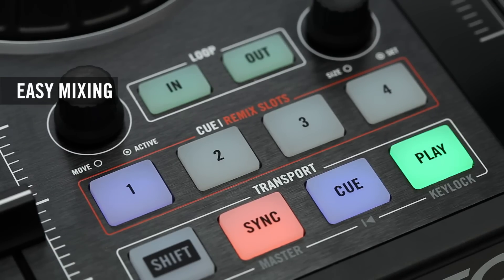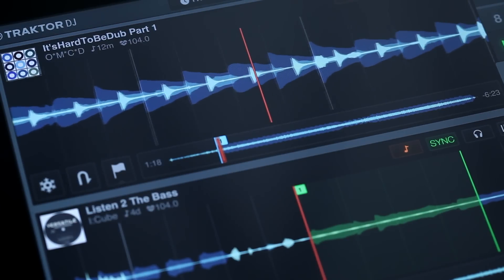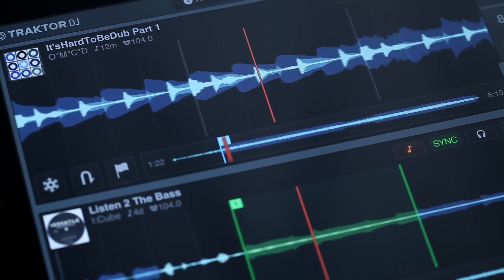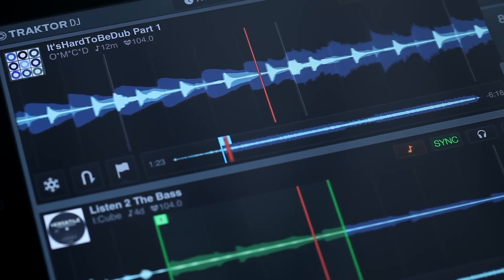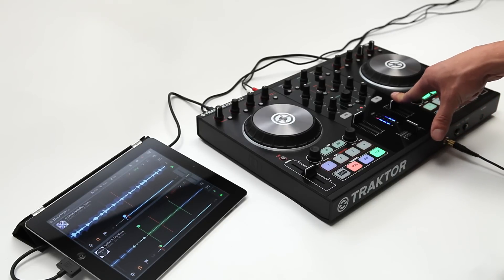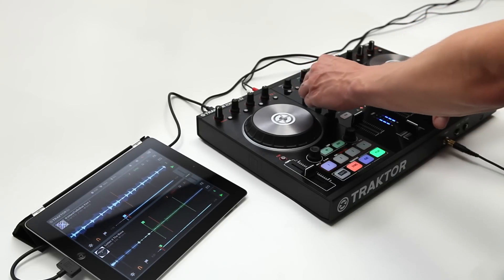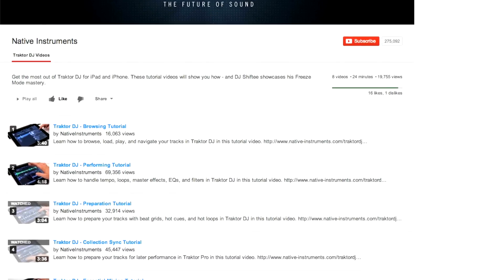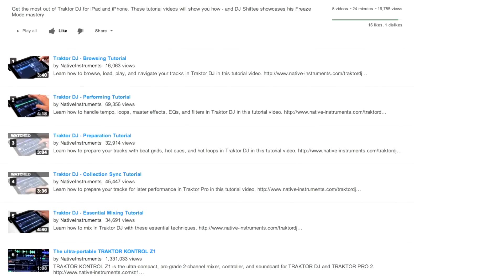After your track is loaded, hit the Play button to start playback. Tractor DJ's powerful sync engine will make sure your tracks line up perfectly. When sync is enabled, Tractor matches the track tempo and aligns the beat grids for seamless and easy mixing. To learn more about Tractor DJ's sync engine and beat grids, watch the Tractor DJ Preparation tutorial and the Tractor DJ and Control S2-S4 Advanced Functions tutorial.